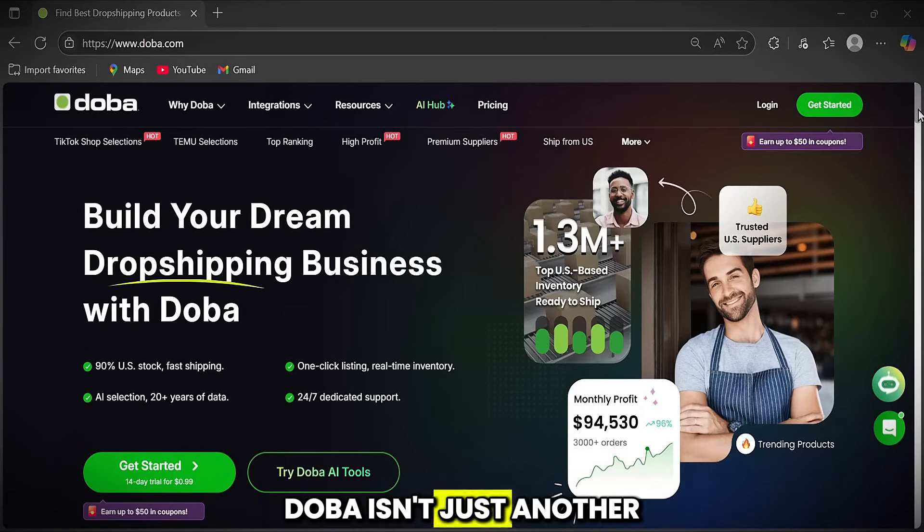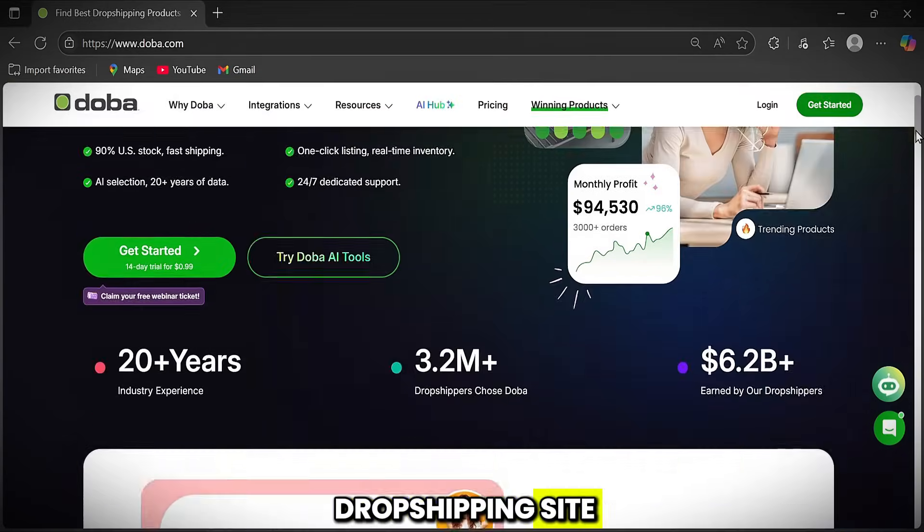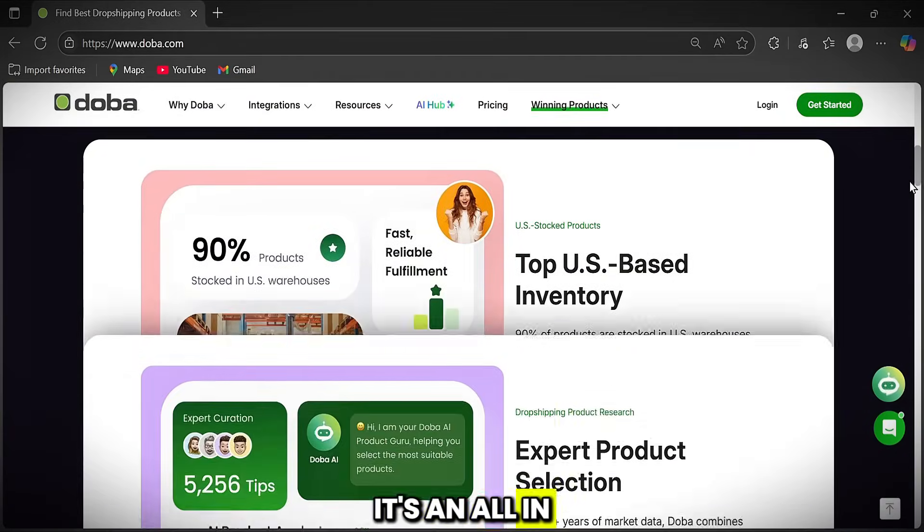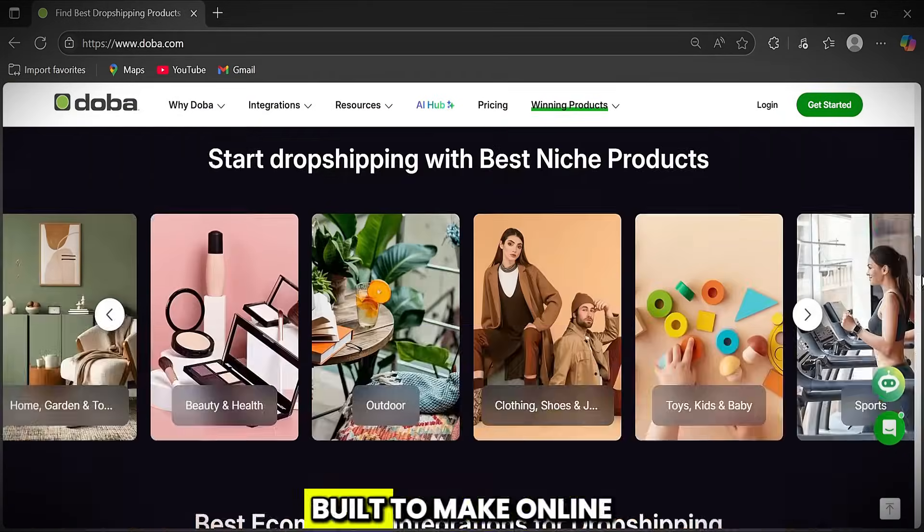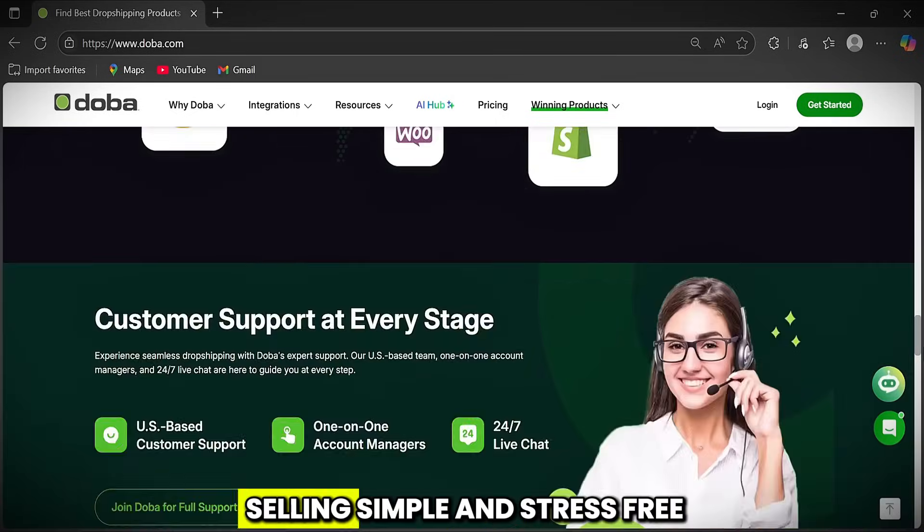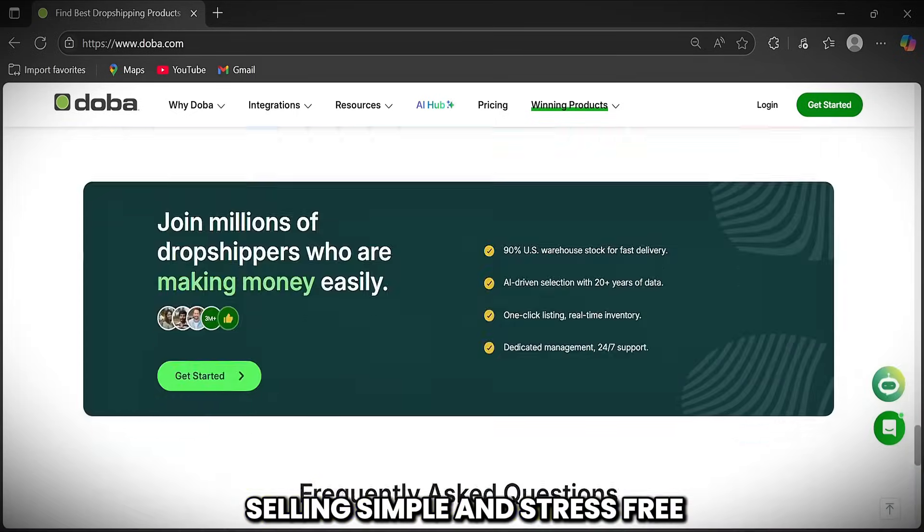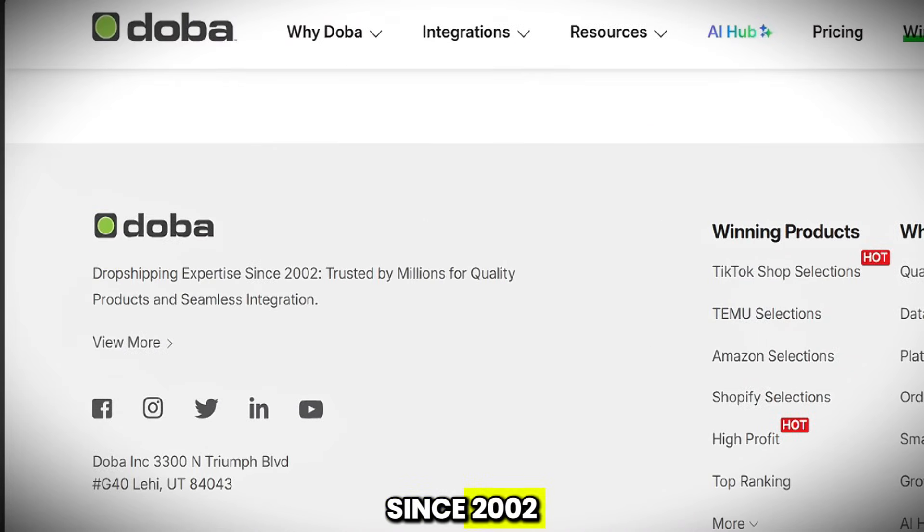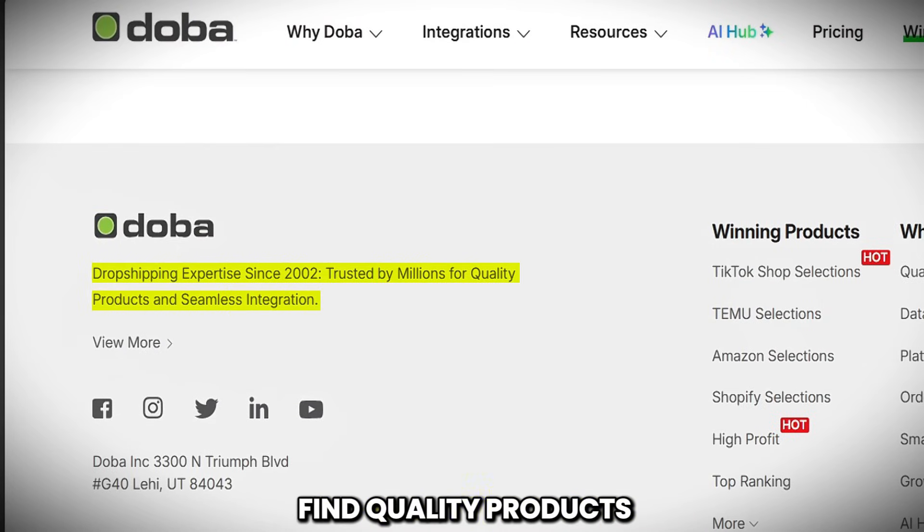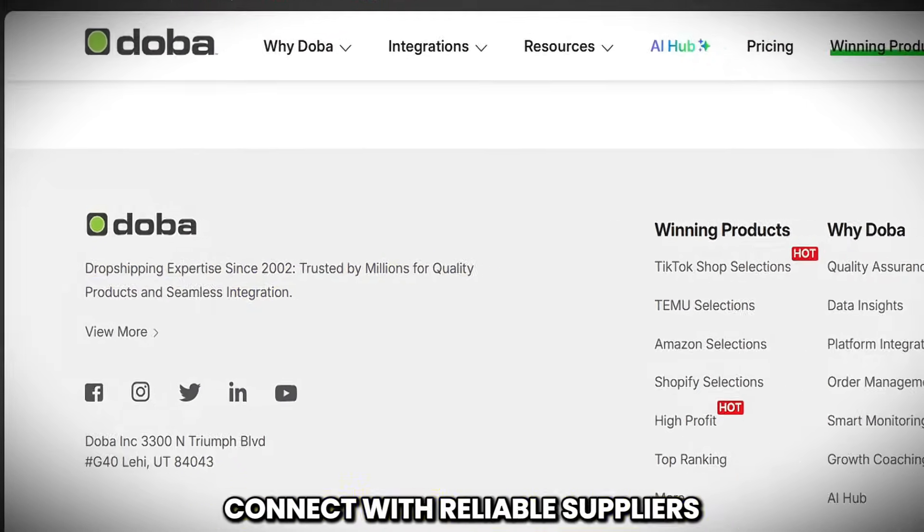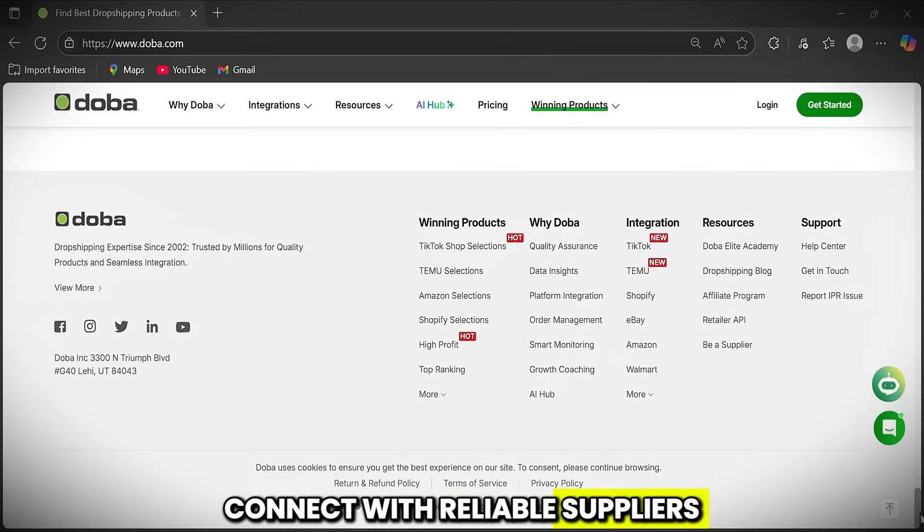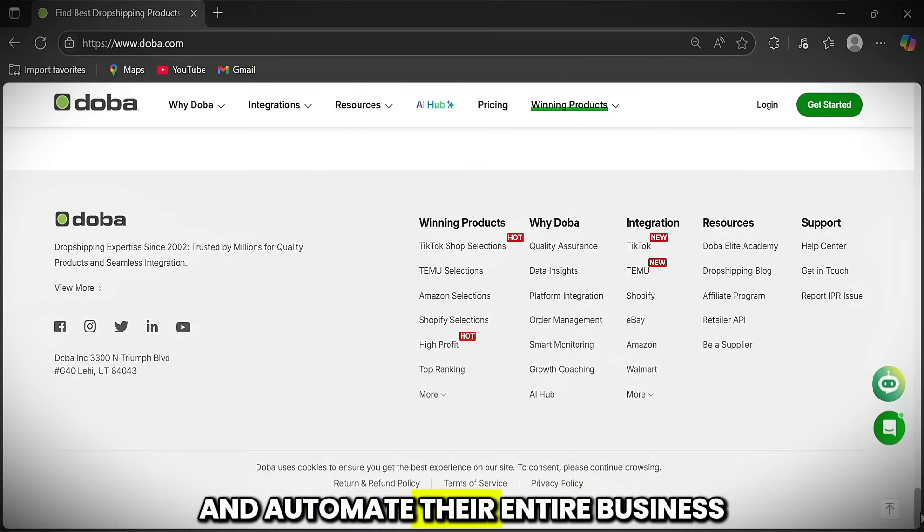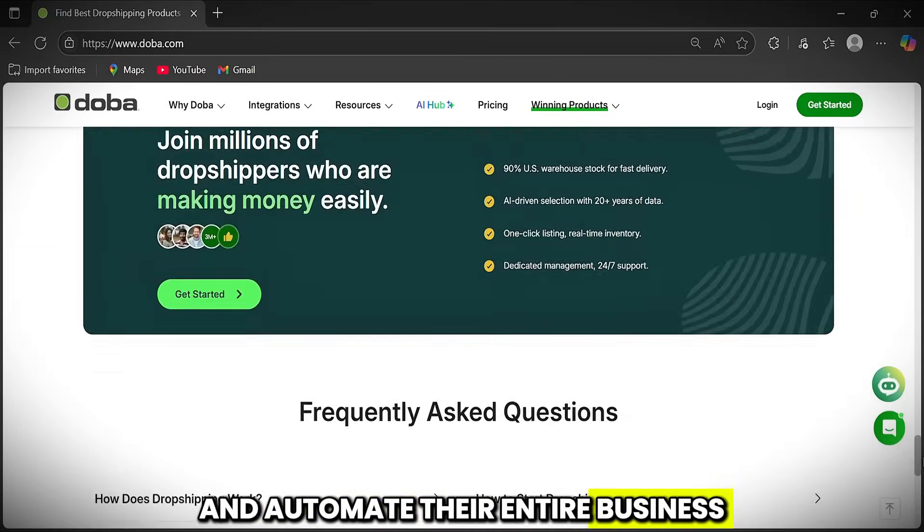Doba isn't just another dropshipping site. It's an all-in-one platform built to make online selling simple and stress-free. Since 2002, it has helped entrepreneurs find quality products, connect with reliable suppliers, and automate their entire business.